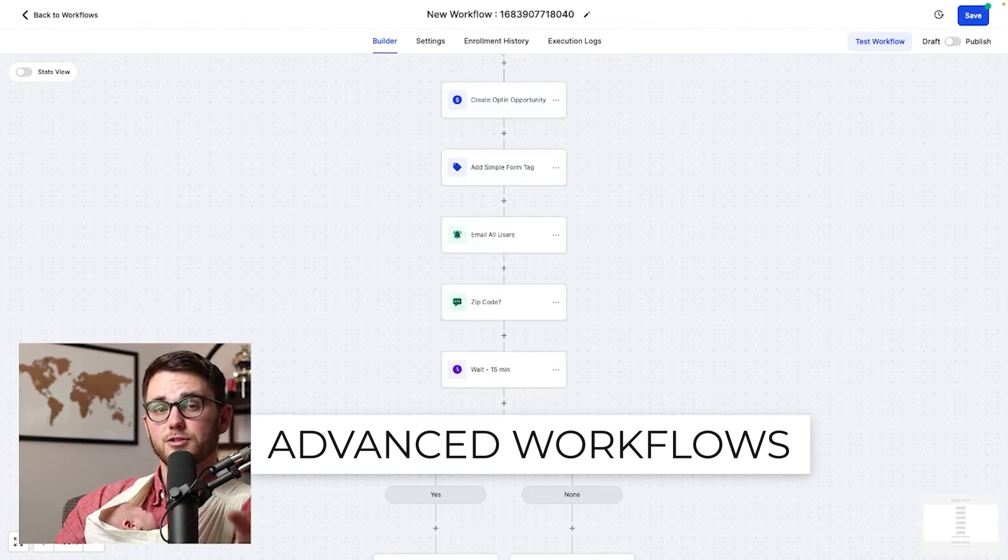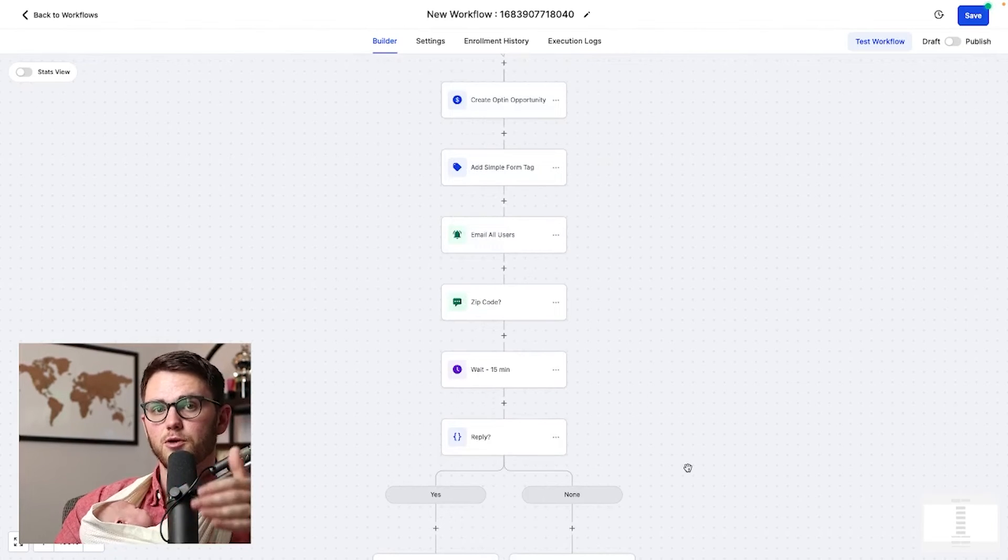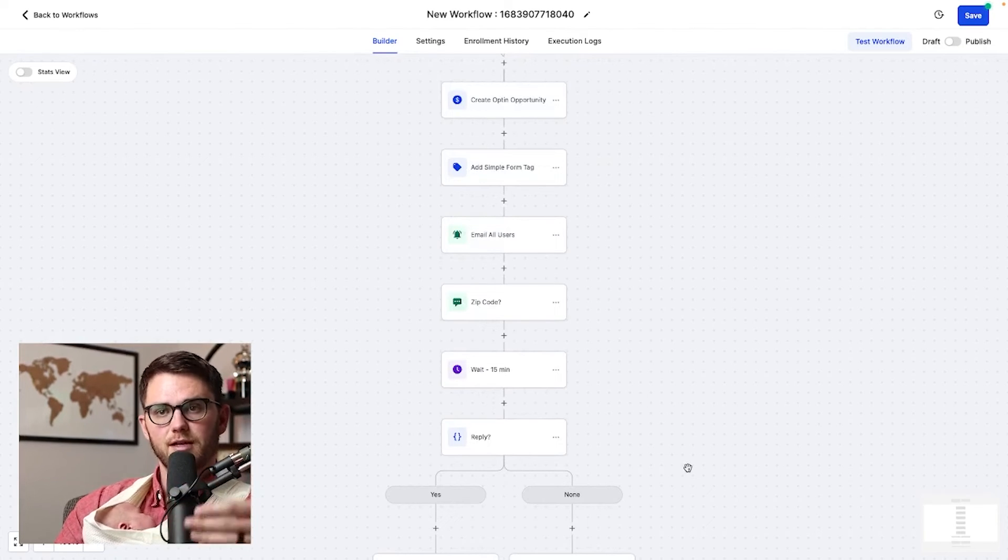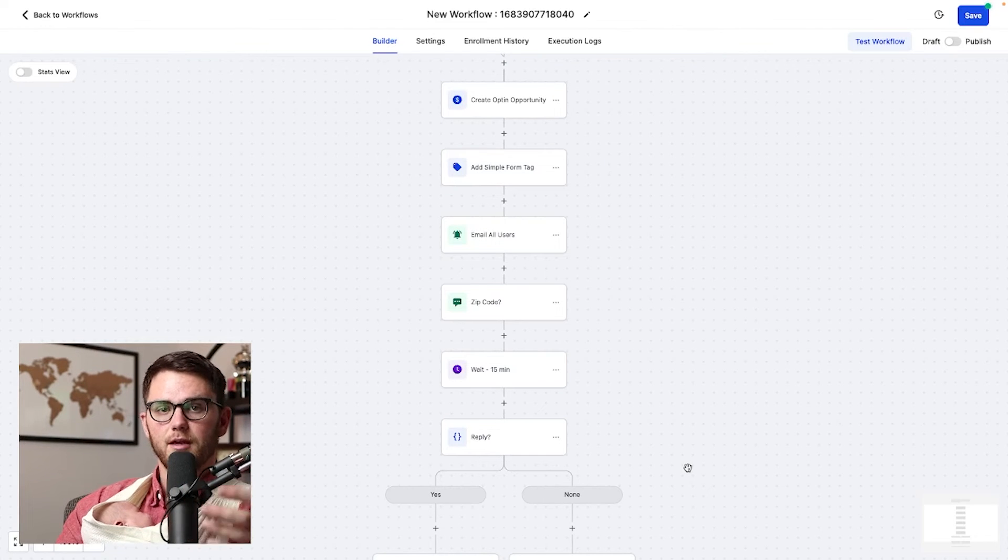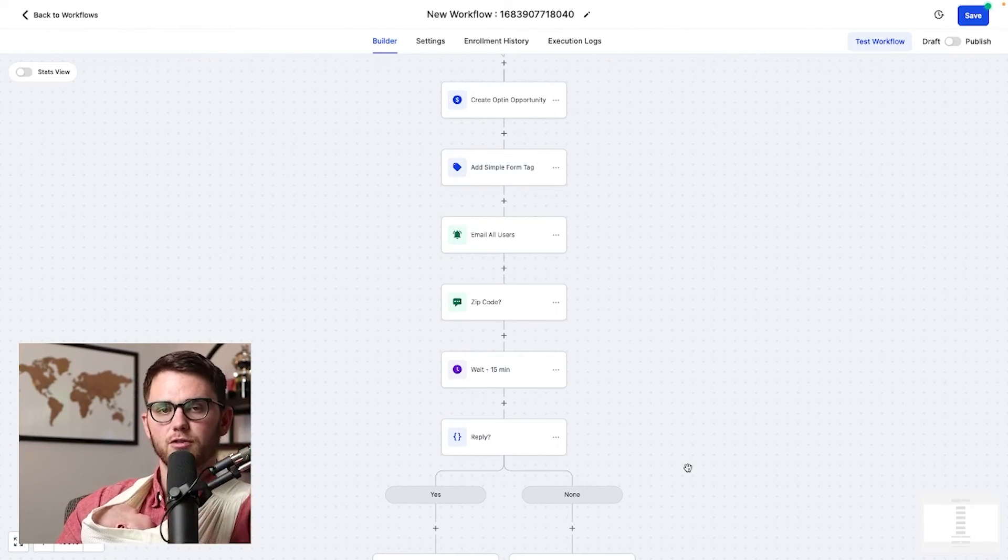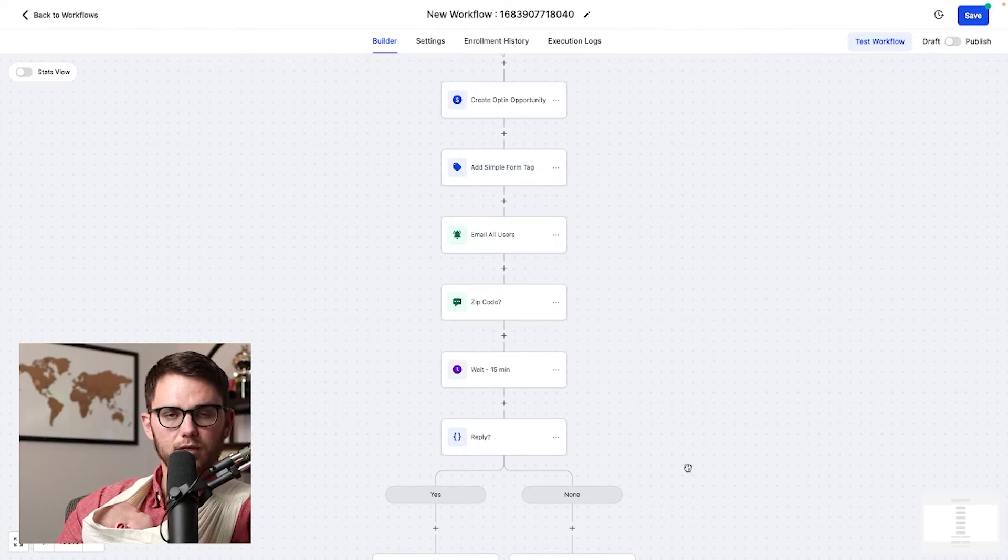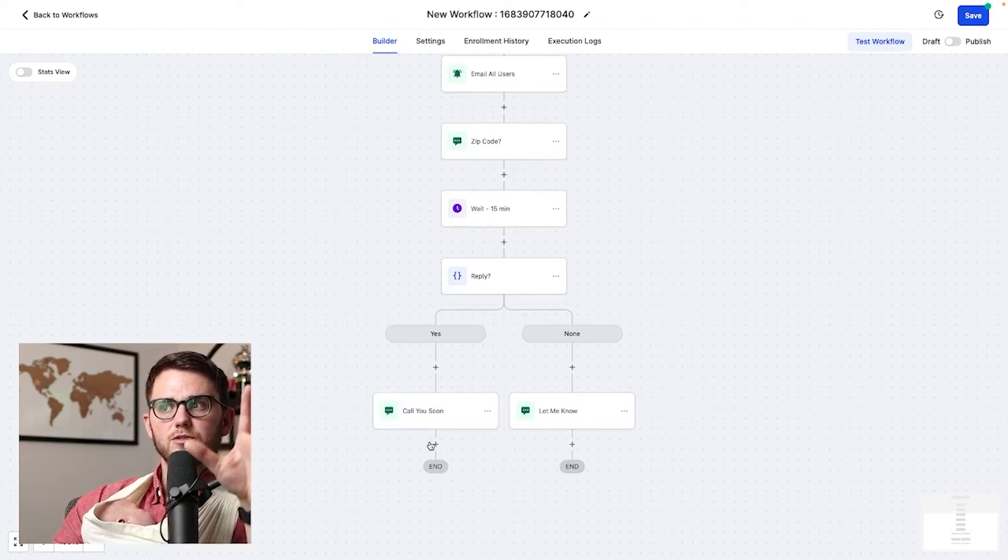And honestly, a lot of times it is good to stop right here because you don't know what you don't know about workflows yet. And setting up something too complicated when you're just going to end up going back and redoing it over and over again, isn't smart. So start small. However, if you wanted to go a little bit bigger with this, there's a couple of things we could do.